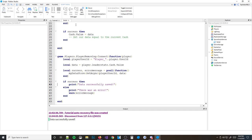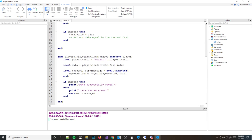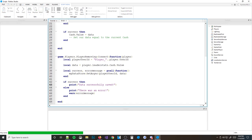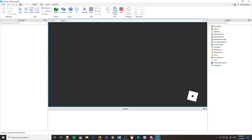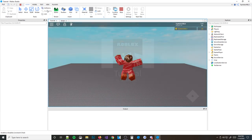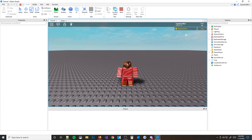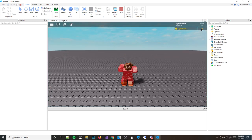Let's go ahead and see if it worked. Hit play again. And boom — we have 50 cache! That is how you do datastores. That's how they work.